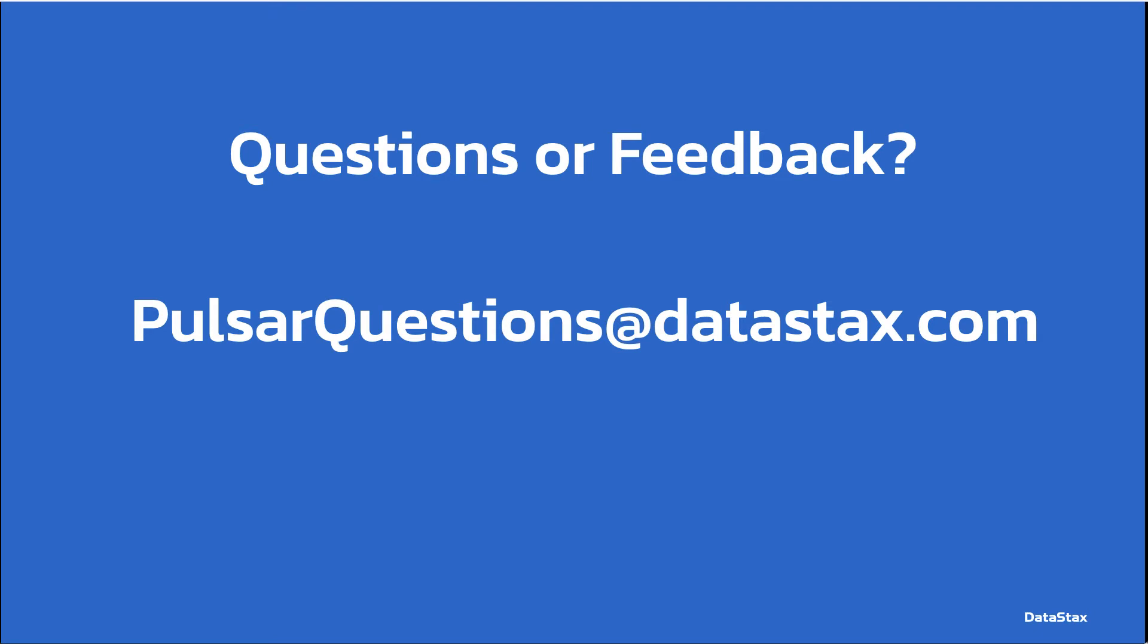If you have any questions or feedback you can leave a comment below or email us at pulsarquestions at datastacks.com. That will go to the Pulsar team here at Datastacks and we have lots of Pulsar experts that would be happy to help answer your questions or help you with any Pulsar problems you may be experiencing.